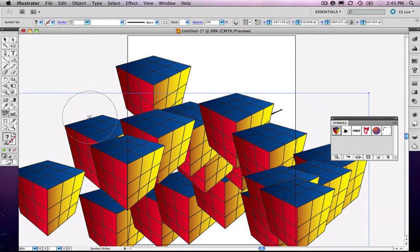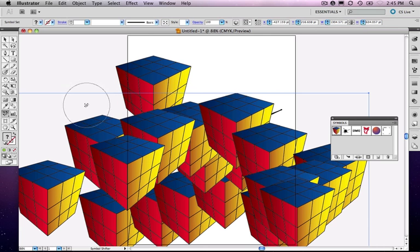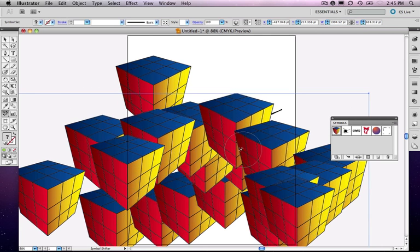By the way, the brush size works like Photoshop. You can use the left or right brackets to increase or decrease your brush size. That's a really handy thing to be aware of.